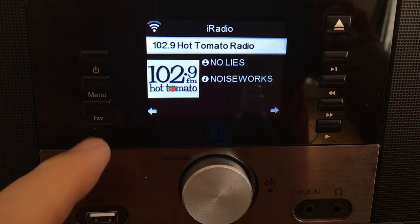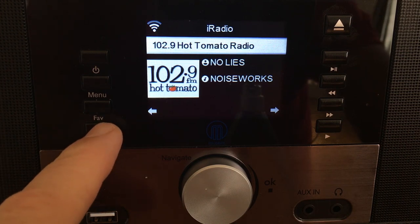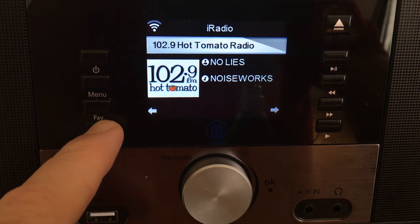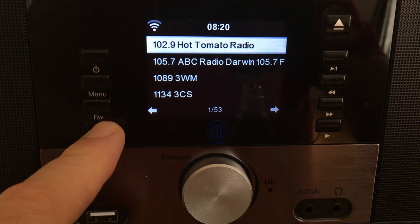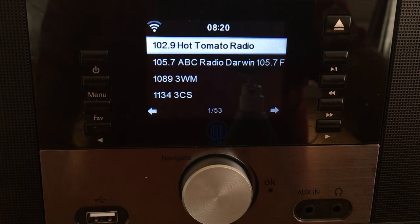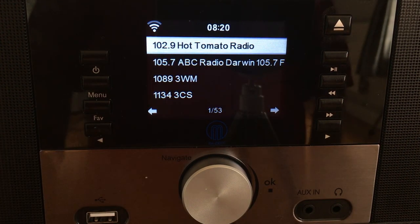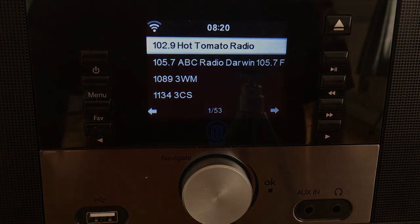Let's put that on the favourites. You simply press the favourite button, hold it down, and it's saved on the list for you. It's as easy as that. So we can go back to it. That's the internet radio side of things.